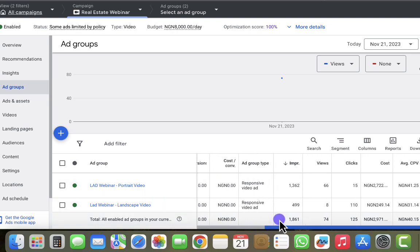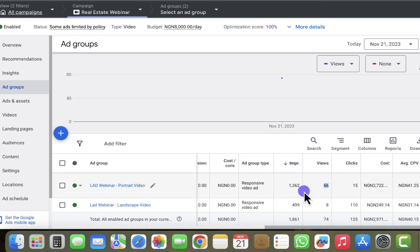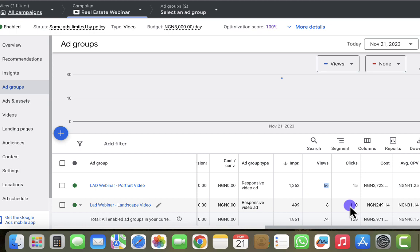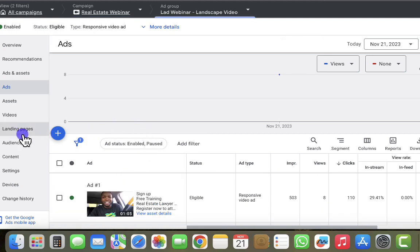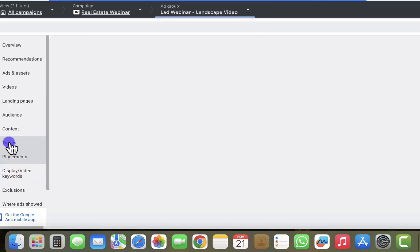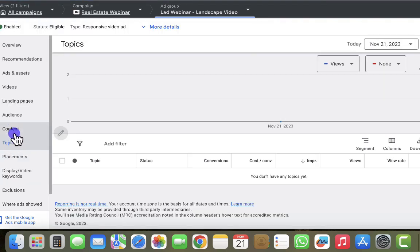The first ad group is the large webinar portrait and the second is the last case. Looking at the metrics on the right-hand side, the first one has 66 views and 15 clicks, whereas the second one has just 8 views and 110 clicks. That's very interesting — we're going to look at the second one that has more clicks than views.